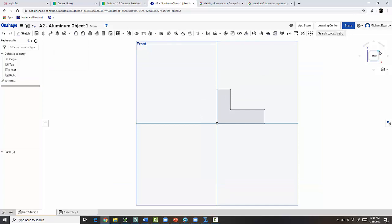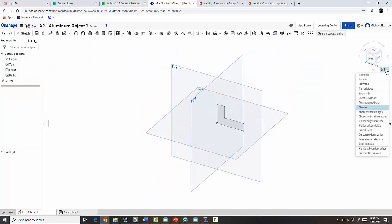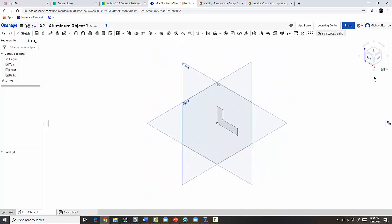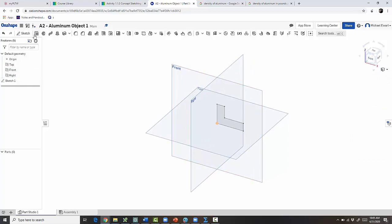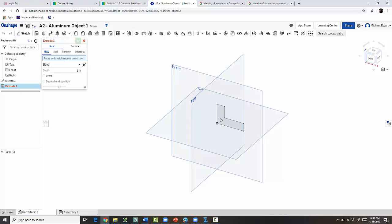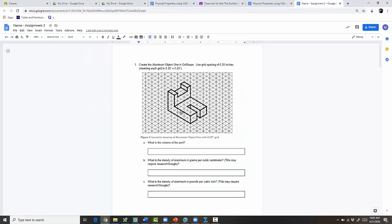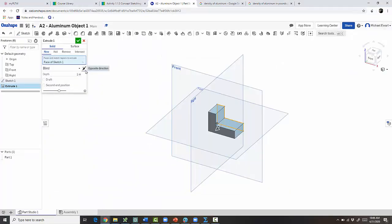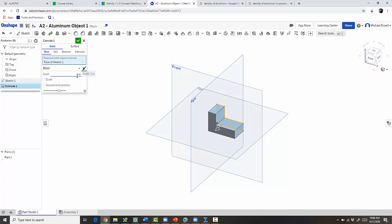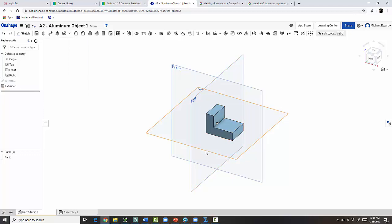In OnShape it doesn't automatically go back to isometric, so click that top corner or click Isometric. Now go to Extrude, click on our shape, and extrude it back — count one, two, three, four, five squares. You can switch the direction if you want; it doesn't really make a difference. Our depth was five squares, so five times 0.25 equals 1.25. Hit the checkmark and we've got the shape.